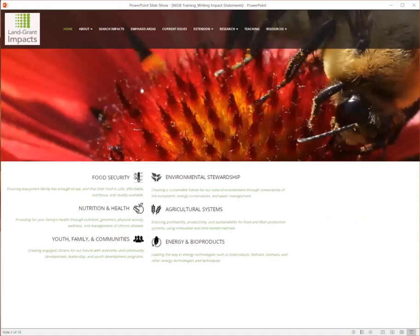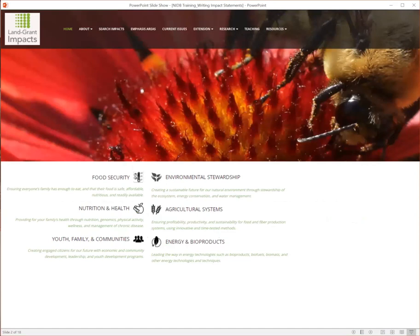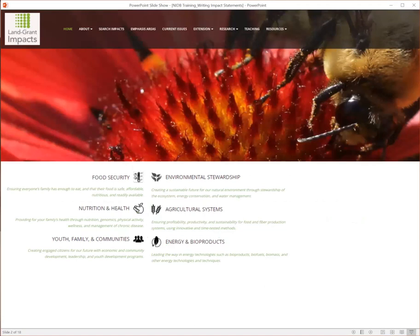Why is impact reporting important? Impact reporting provides accountability to funders and stakeholders. The National Impact Database provides a publicly accessible repository of impact statements that demonstrate the importance and value of the land grant university system. Describing the positive impact of research and extension can make people interested in and excited about science and can generate support for institutions and programs.